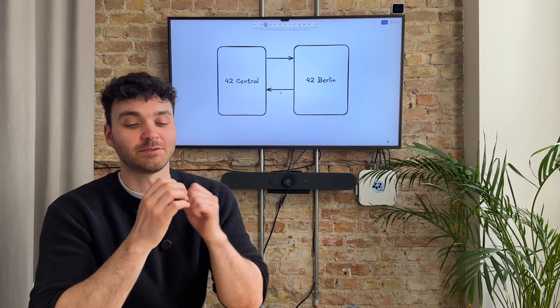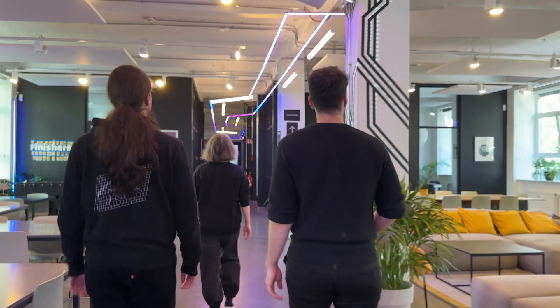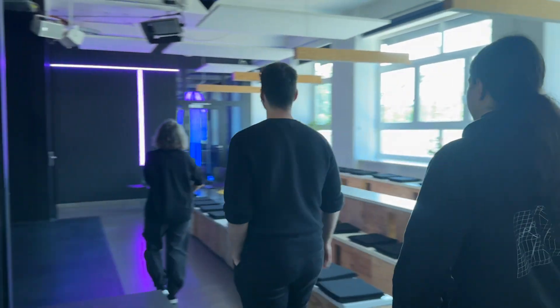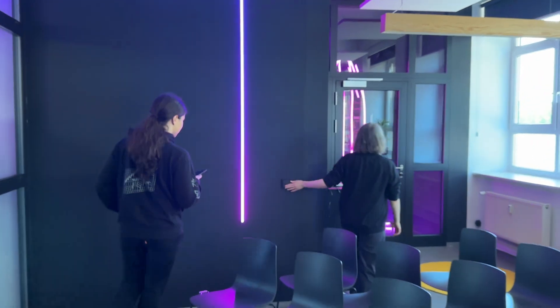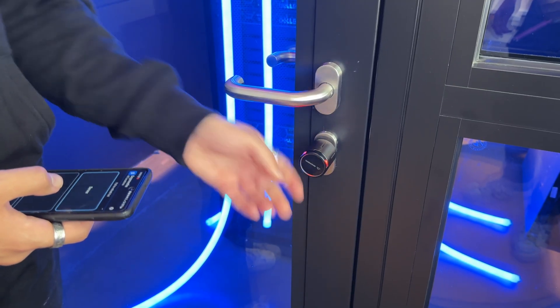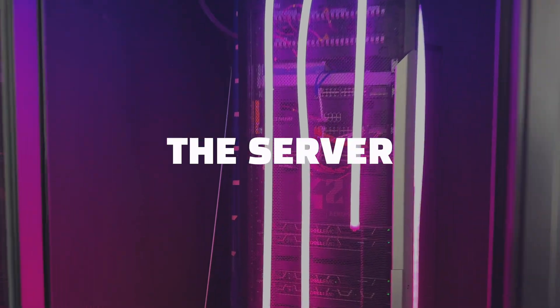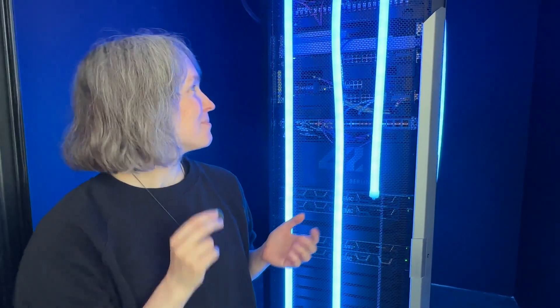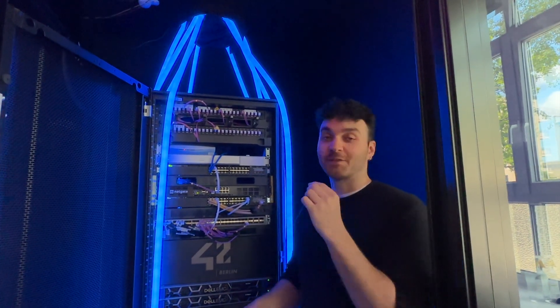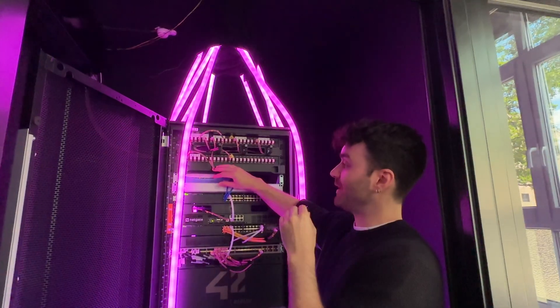This is a quick overview of how every campus is built. Let's go to the main server so we can see all the hardware in action. This is the brain and the heart of 42Berlin and the most expensive square meter on campus. This is our server. Let's start from the top down to see what devices we have.